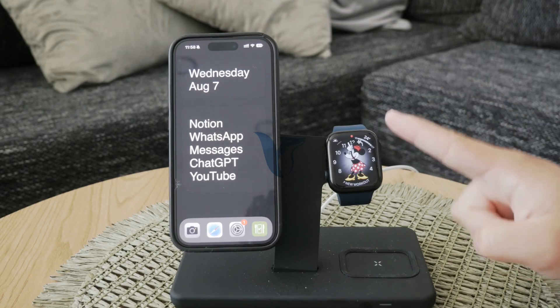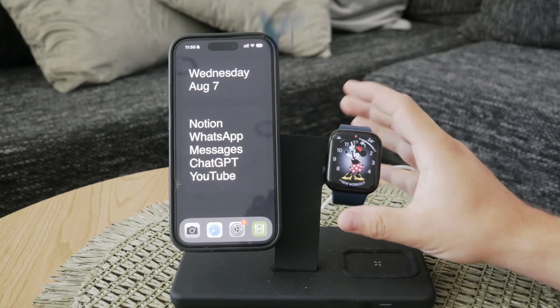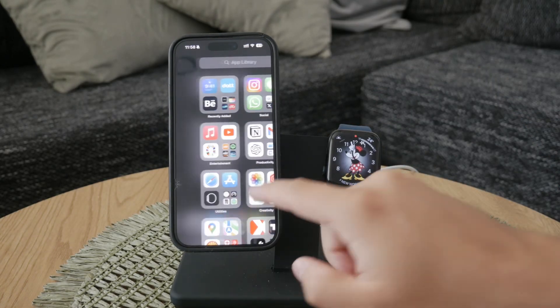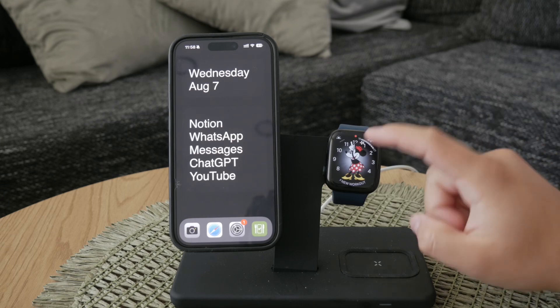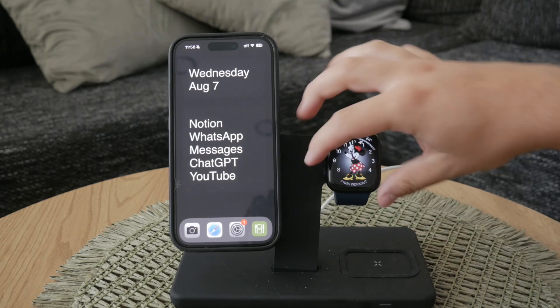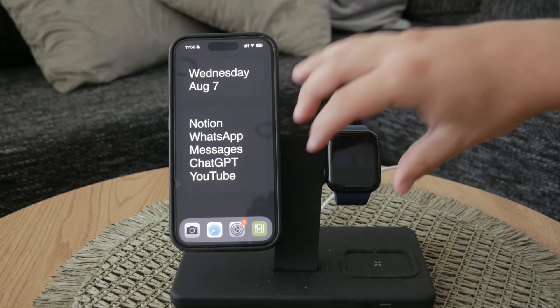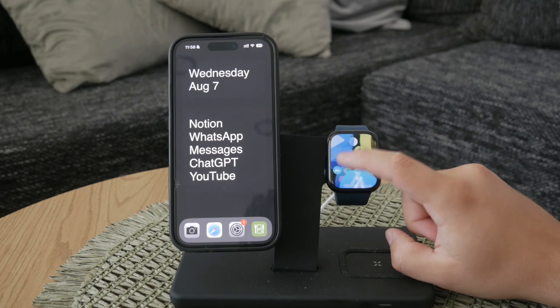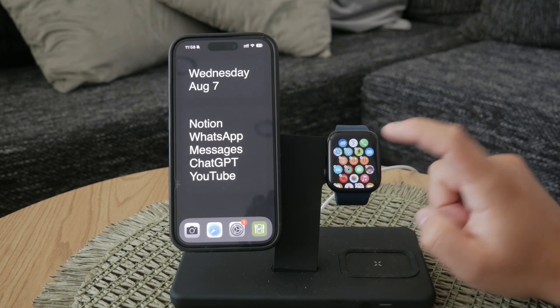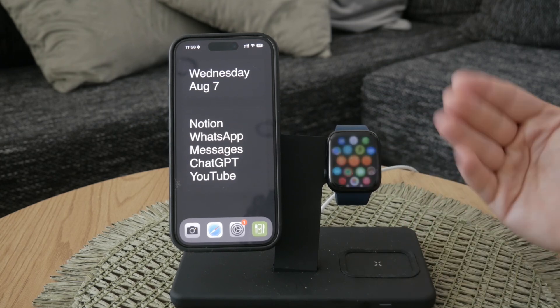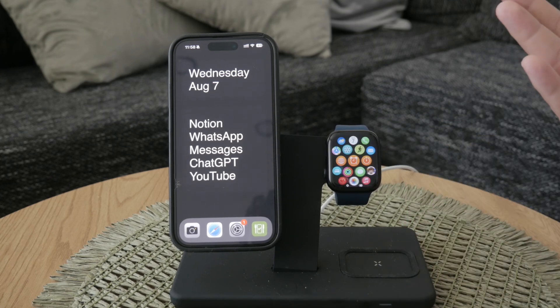Welcome to Foxtech. Today I'm going to help you with a common issue: accidentally deleting the World Clock app from your Apple Watch. If you find yourself in this situation, don't worry — it's a simple fix and I'll guide you through it step by step.